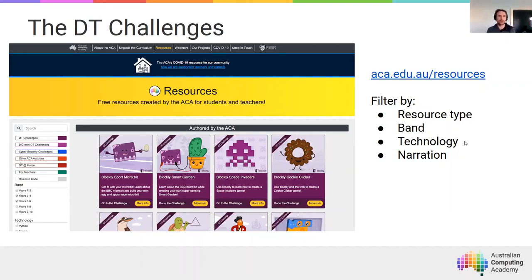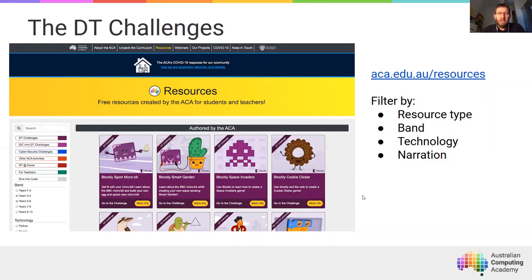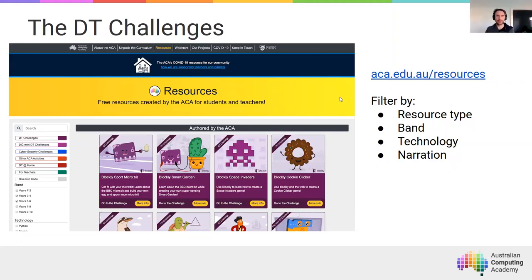If you're working with students in years nine through to twelve that need some more introductory material in Python, for term two those things are freely available through the Grok Learning platform. We'll be taking a look at some of those specific ones today. So hopefully this webinar can be a little bit hands-on.